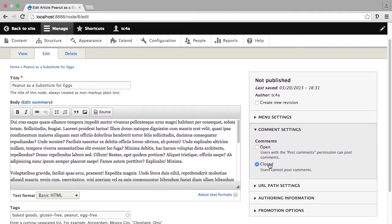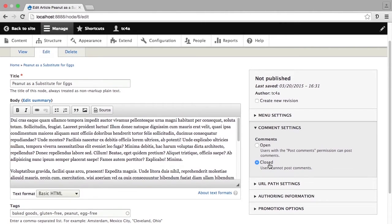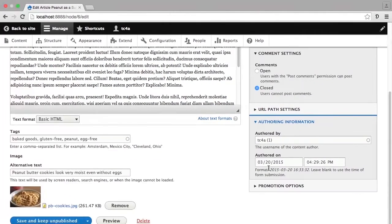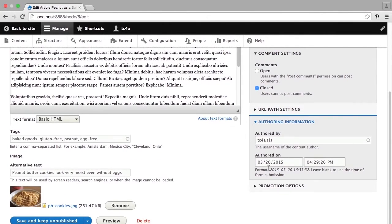The next thing I'm going to look at in the publication settings on the right hand side is authoring information. You'll see that I have options to actually change the username of the author of this particular piece of content and to change when this particular piece of content was created. This can be really useful if you are putting in a piece of content for someone else, or if a piece of content probably should have been published earlier than you're actually putting it on the site. At this time, however, the date and timestamp don't matter, so I'm going to leave those be.